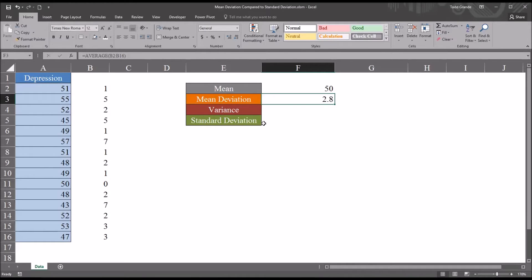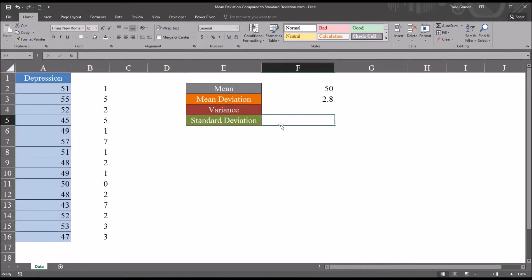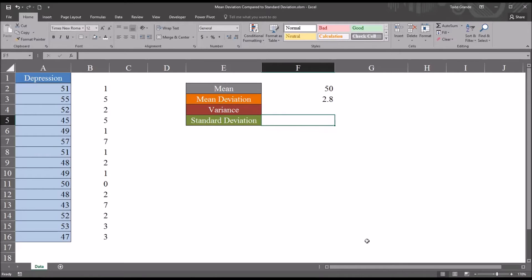The standard deviation is calculated a bit differently. And before I demonstrate this calculation, I want to point out that you have in Excel functions that will calculate the standard deviation. You have stdev.p for the population standard deviation and stdev.s for the sample standard deviation.